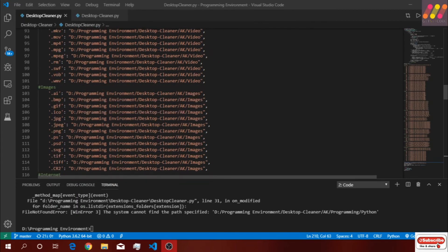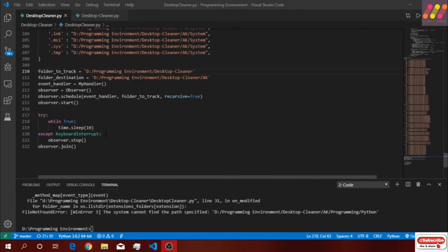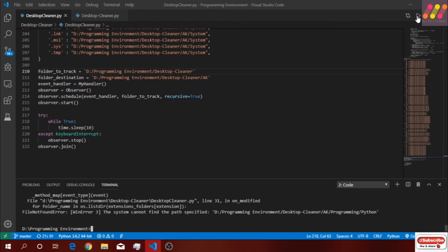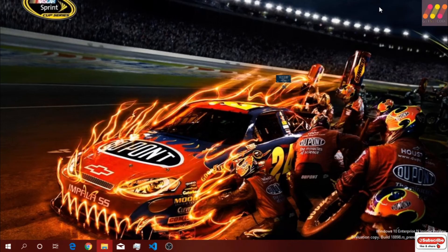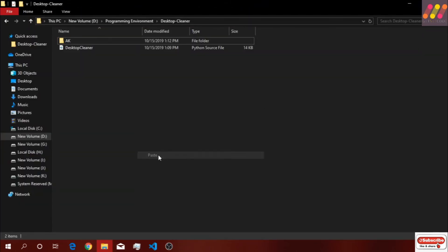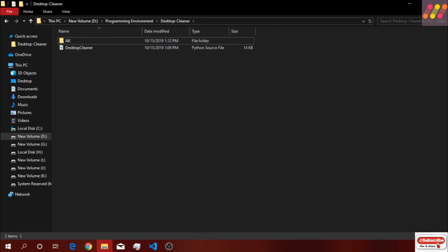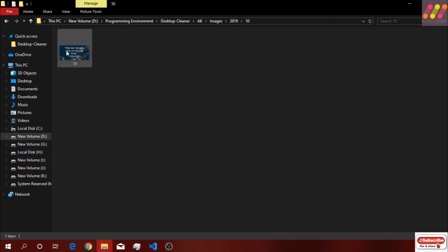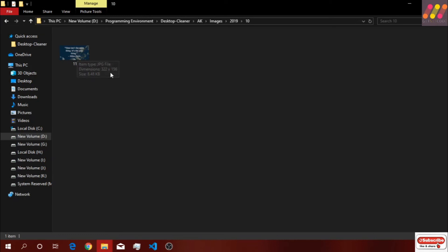So let's try to check it once. I have added the track folder to this part and also the destination folder. Let's try to copy an image file into it — get an image file from here and paste it here. It will automatically go into the images folder with the year and month, and the file will be there. So that was it, I will see you in the next one.